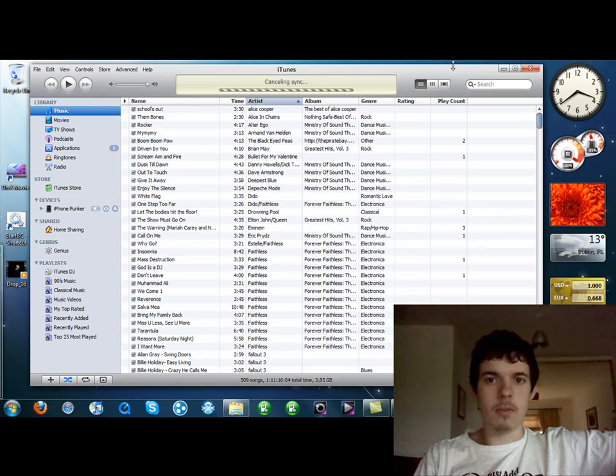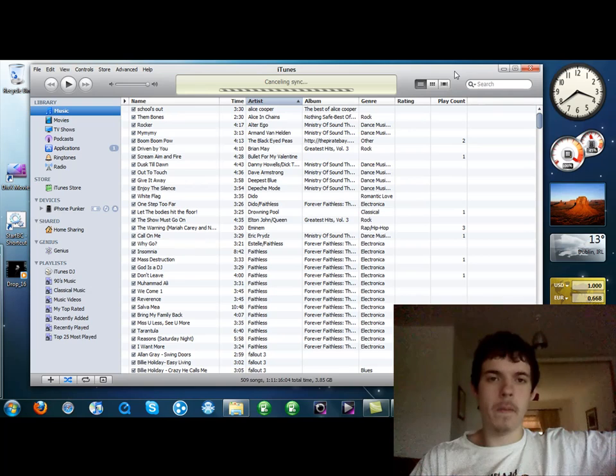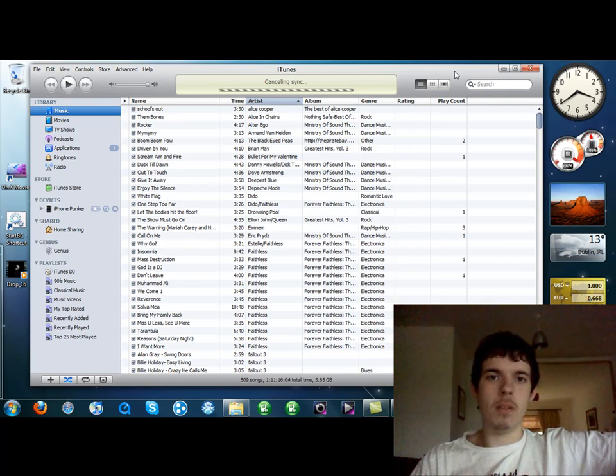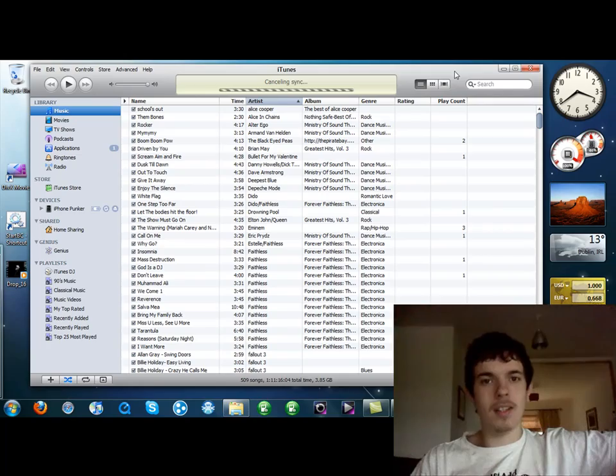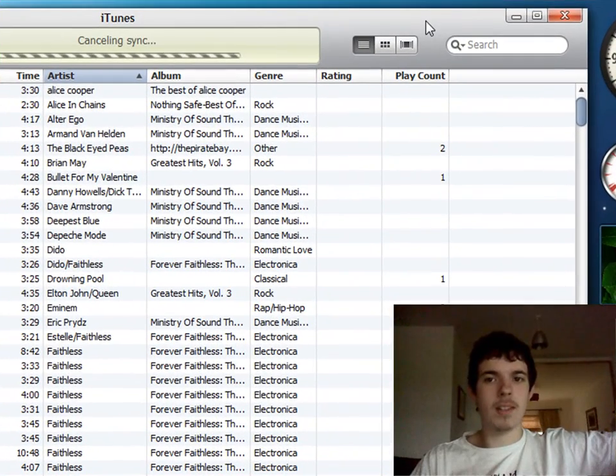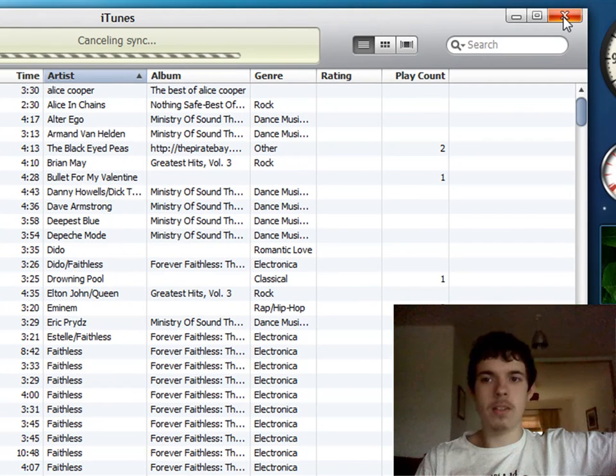Hey guys, this is iPhonePunker and this is going to be a tutorial today on how to get the 3.1.2 firmware working with iFunBox. Being able to use iFunBox on the 3.1.2 firmware is pretty easy, nothing technical about it. I'll just show you how to do it.